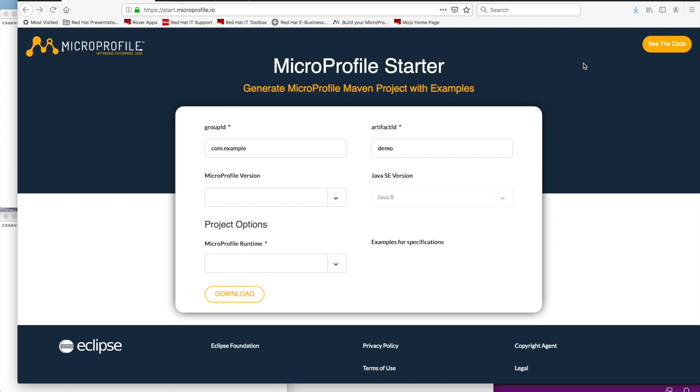Hello, my name is Cesar Acevedra and I'm a Technical Product Marketing Manager with Red Hat Middleware BU. In this session we're going to cover the MicroProfile Starter.